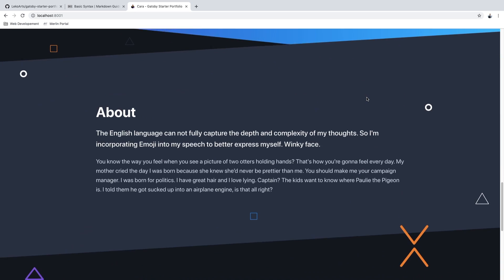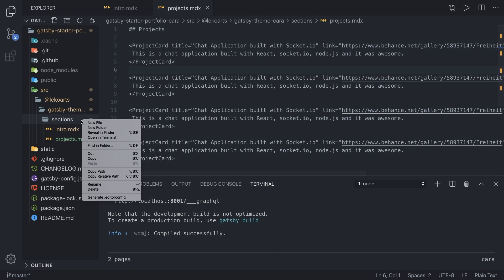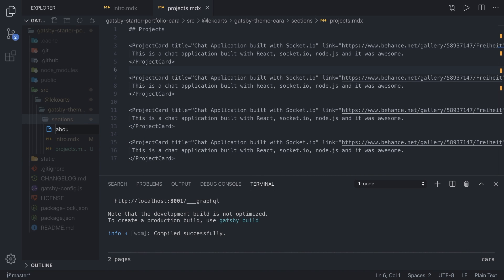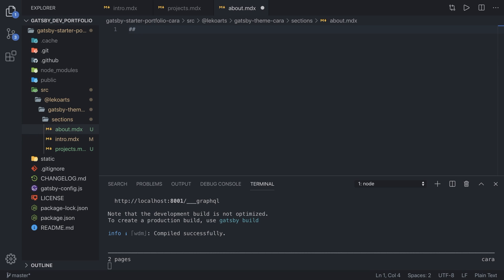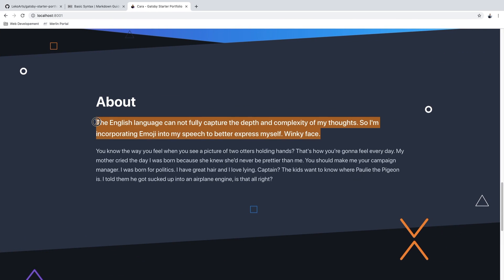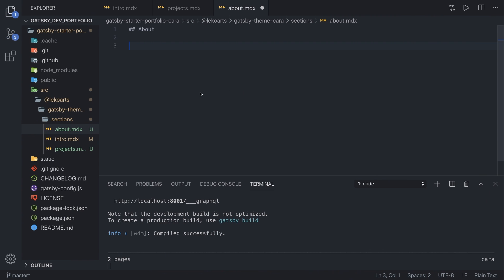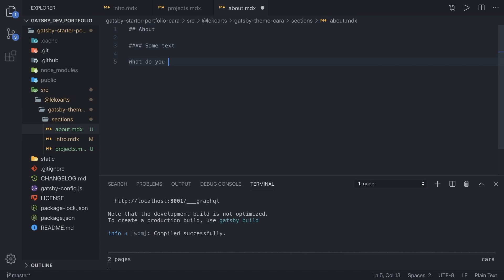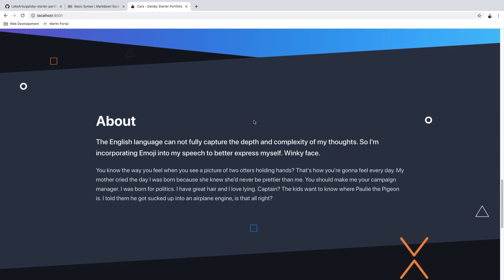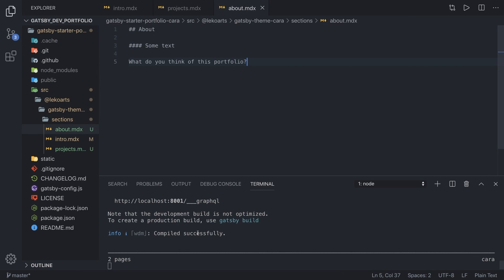Next is the about section. We create about.mdx inside the sections folder, add an h2 heading called 'About', then some larger text like an h4 heading, and below that a simple paragraph where you write anything you want. The app won't automatically refresh because we created a new file, but before we restart let's also override the last section.